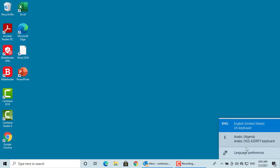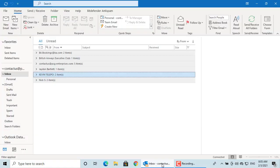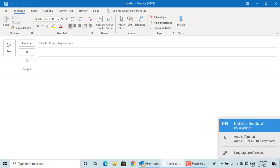If you want to send an email in Arabic, click on New Email. Change the language to Arabic by clicking on it.